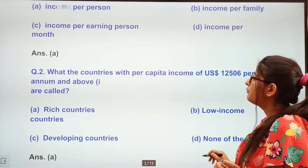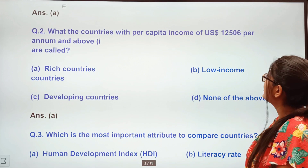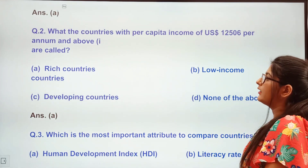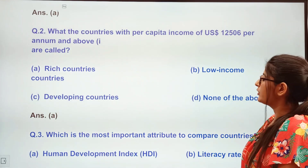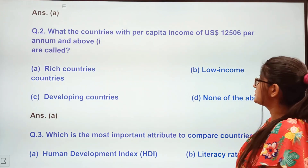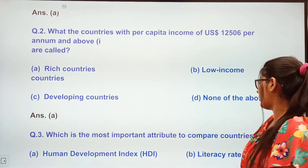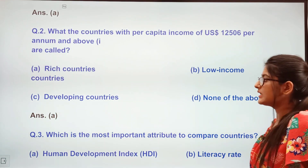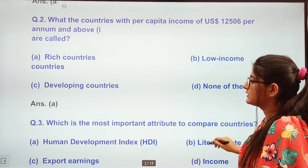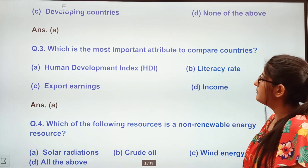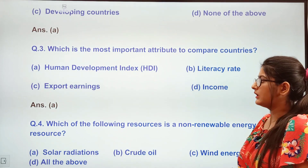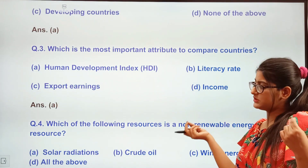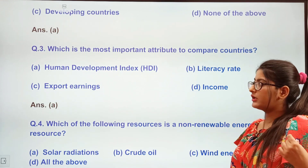Next question: A country with per capita income of US$12,506 per annum or above is called — rich country, low income country, developing country, or none of the above? We call them richer countries. In this index, which is the most important attribute for comparing countries when we compare US$12,506 per annum and above?